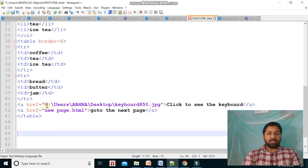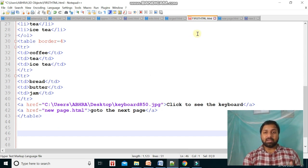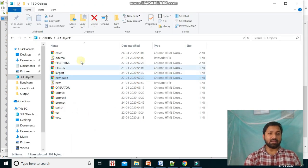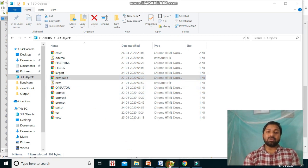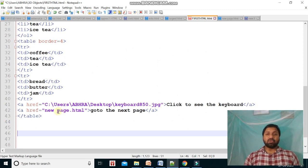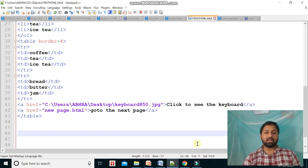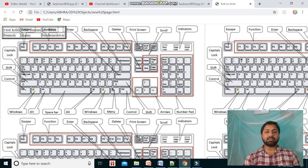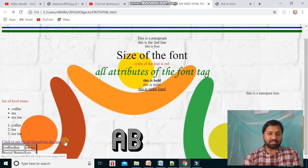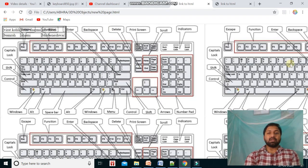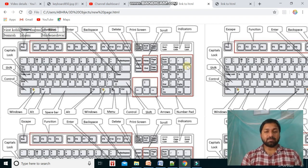In my first HTML page, I link to 'new_page.html' using the anchor tag. Since both HTML files are in the same folder, I only need to give the file name — no full path needed. But if they are in different folders, you must specify the full file location. After saving, clicking 'Go to the next page' redirects to the new page. This is how linking between web pages works — a website is a collection of many linked web pages.